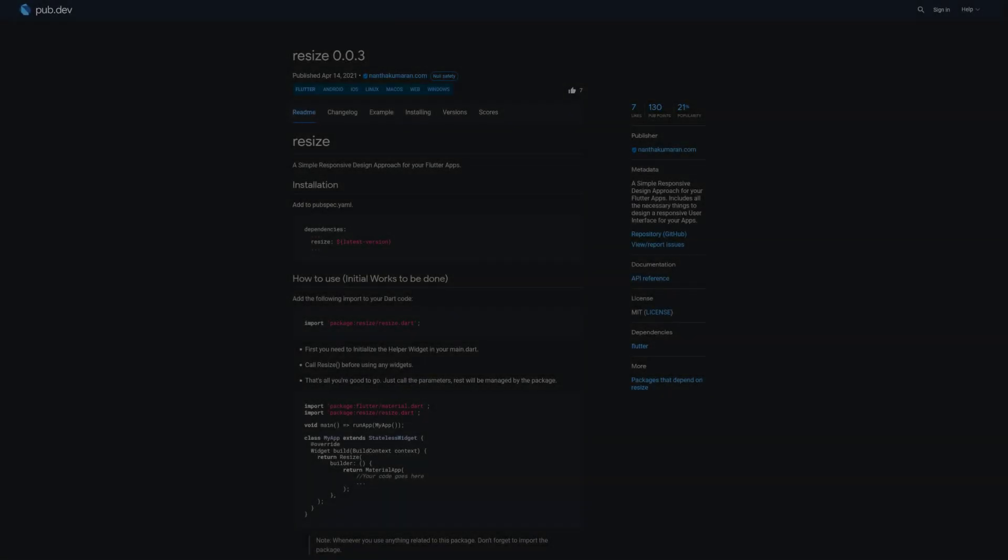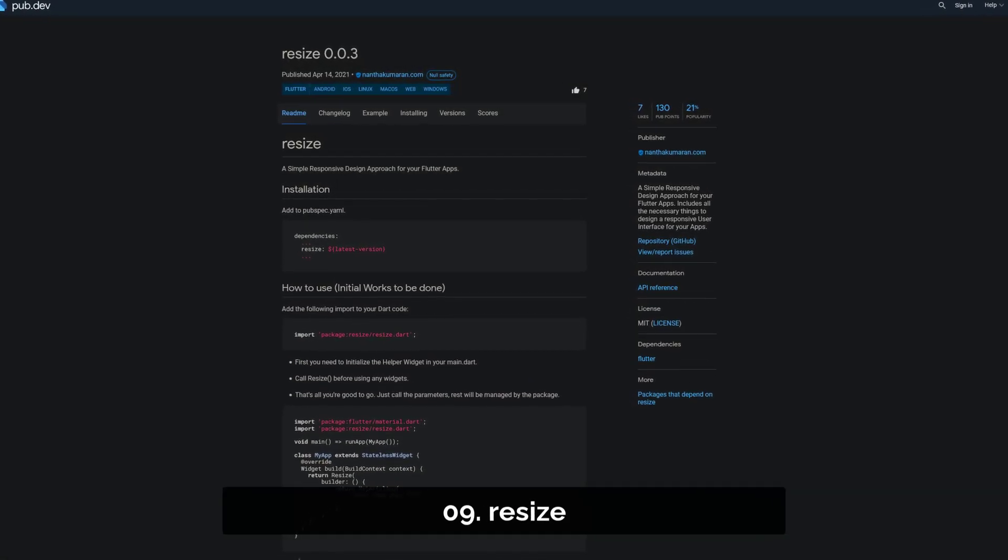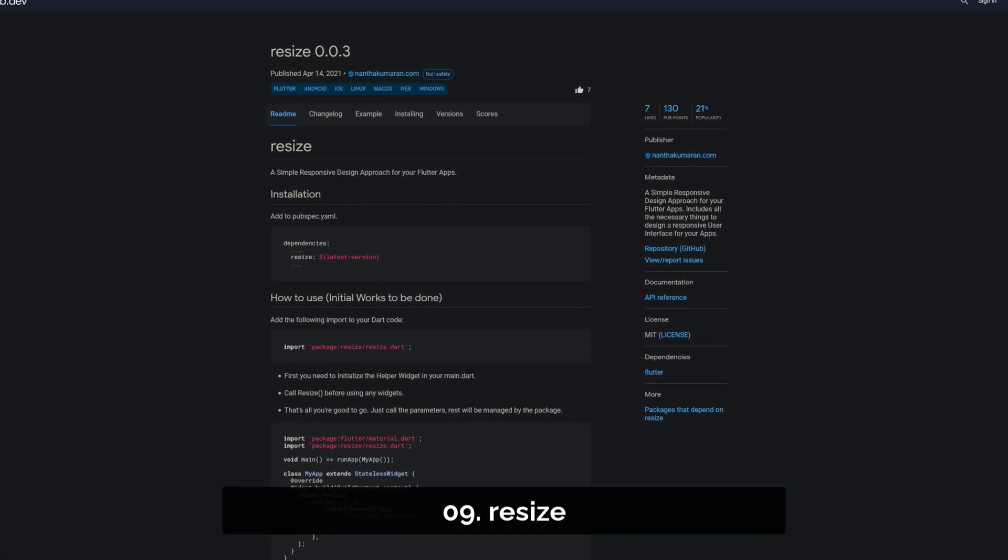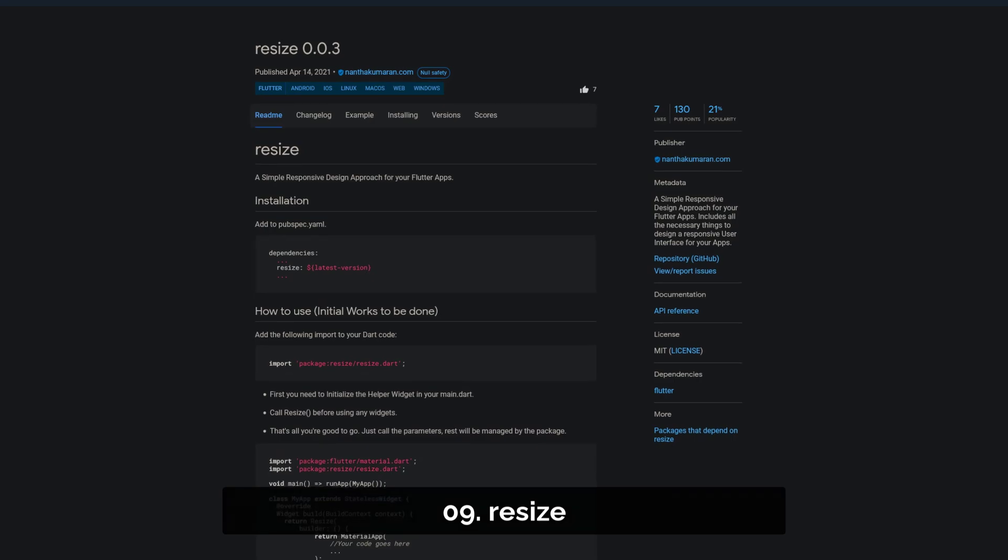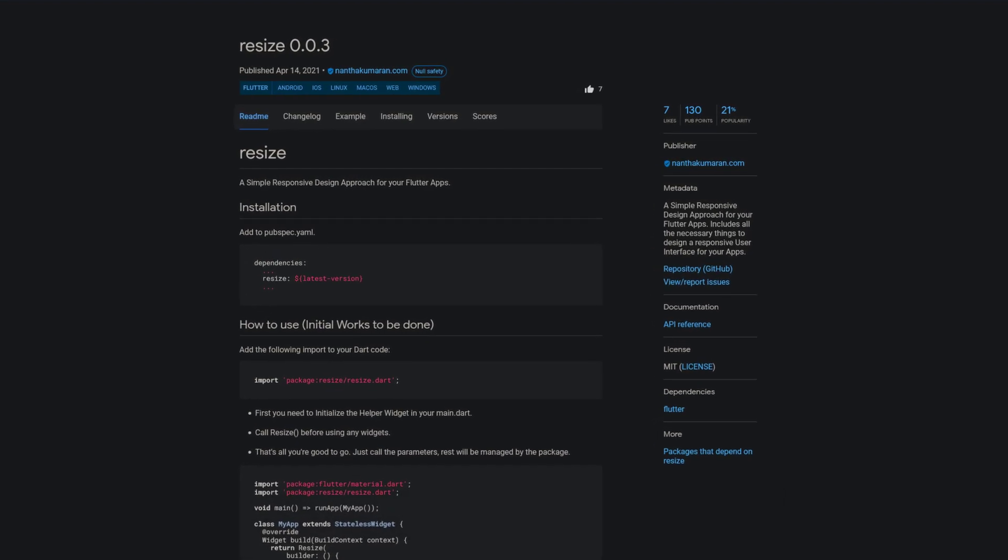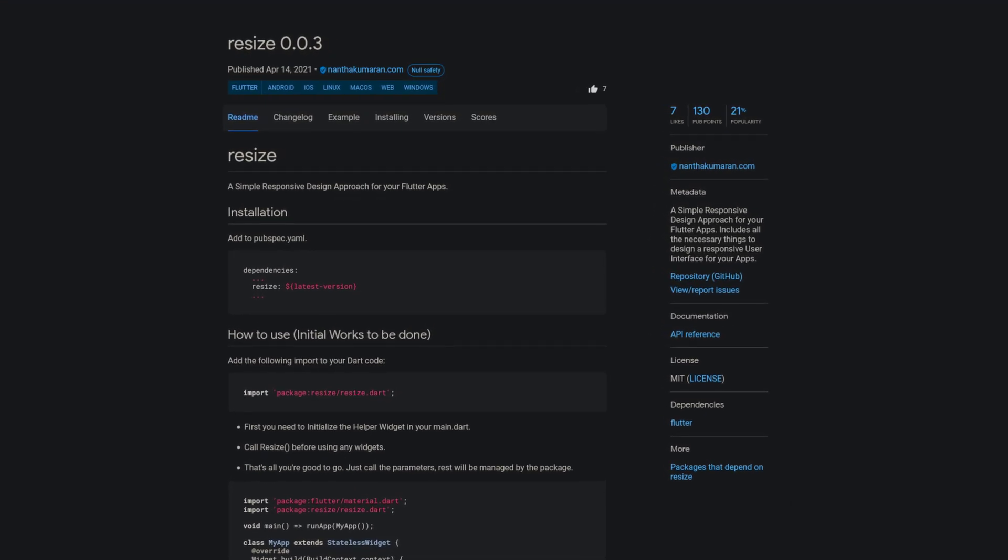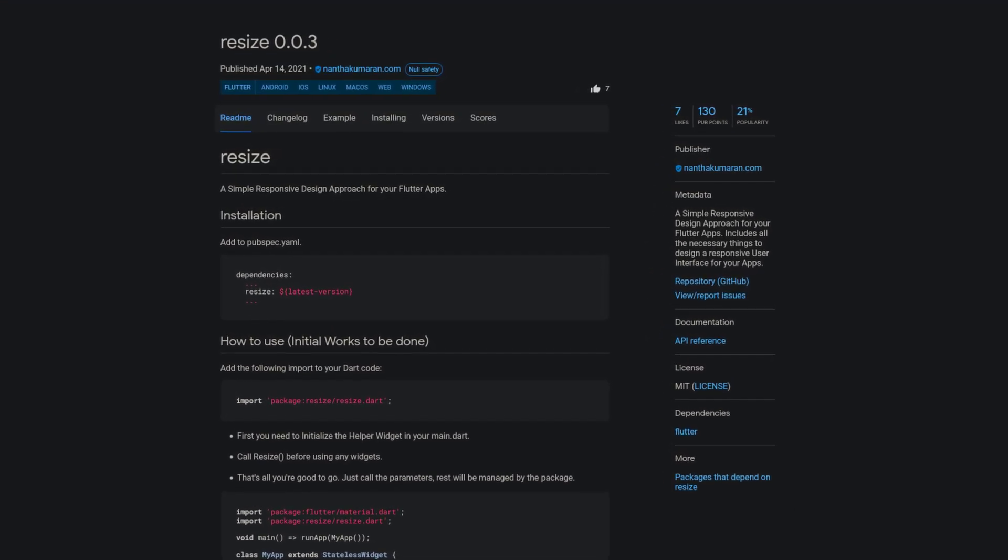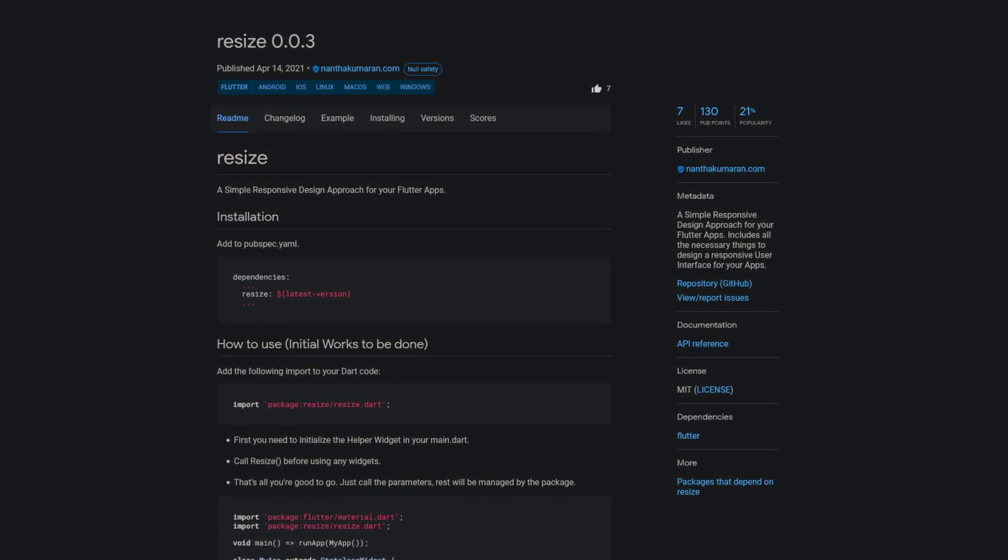Number 9 is called Resize, a simple responsive design approach including all the necessary things to design a responsive user interface.